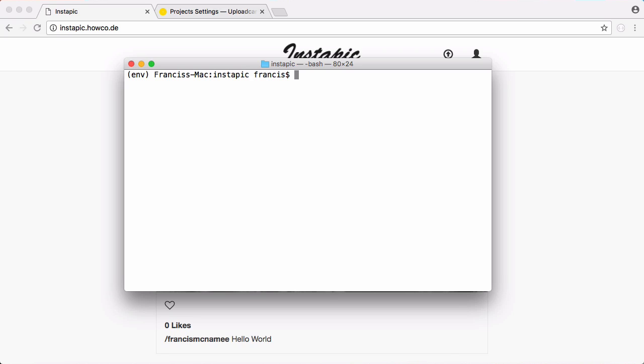So the first thing we have to do is install something called MySQL client because that will allow Python to talk to our MySQL database. So we want to say pip install MySQL client.